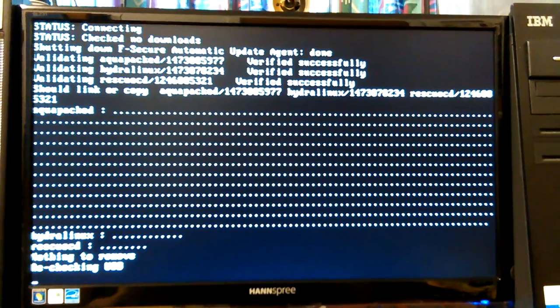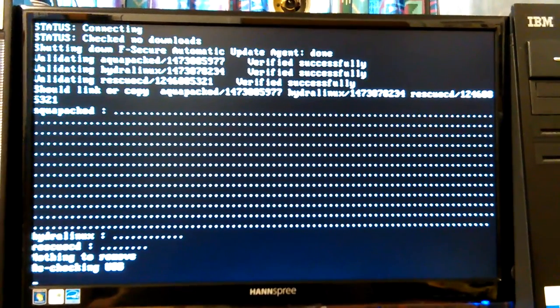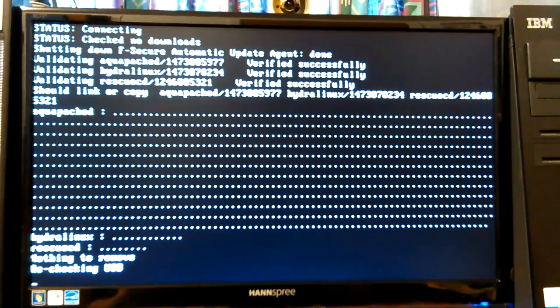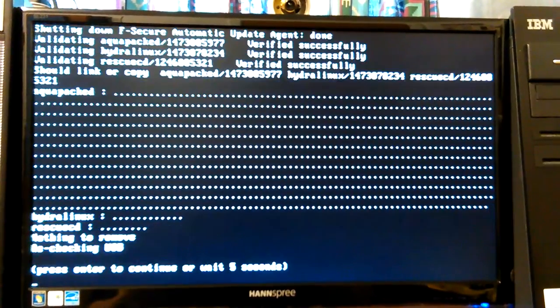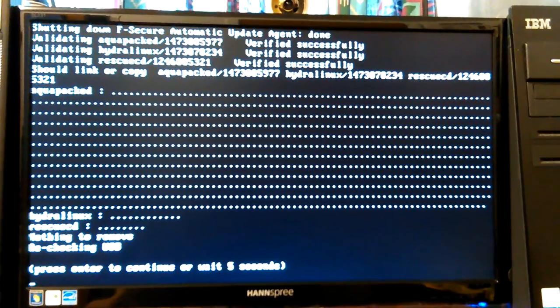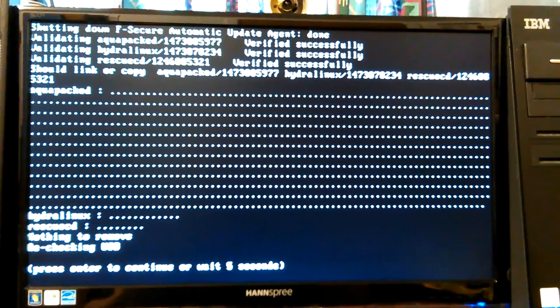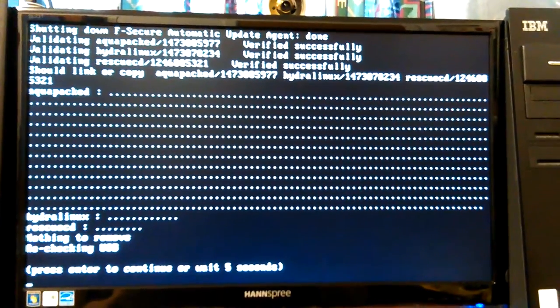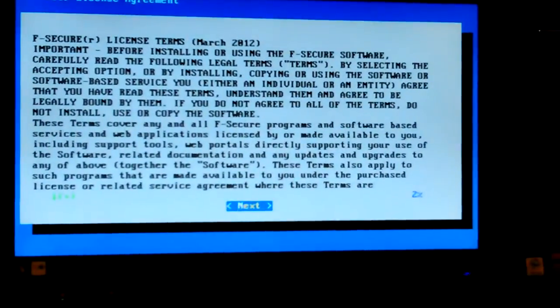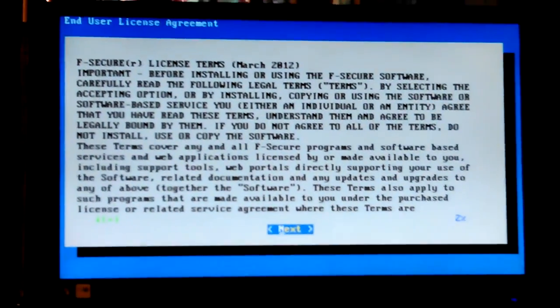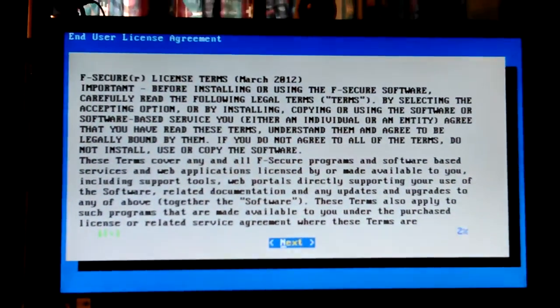Okay, nothing to remove, rechecking USB. Let's see, press enter to continue or wait five seconds. Oops, five seconds goes by fast.